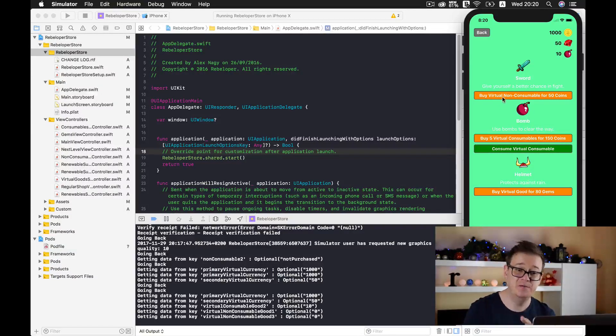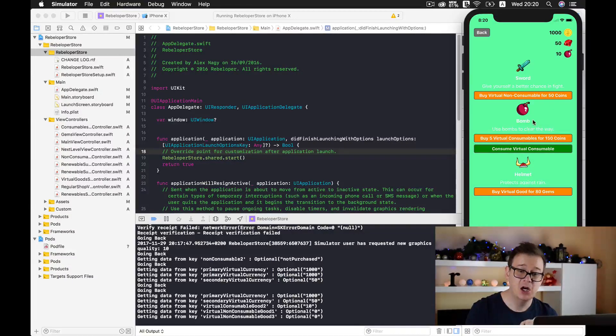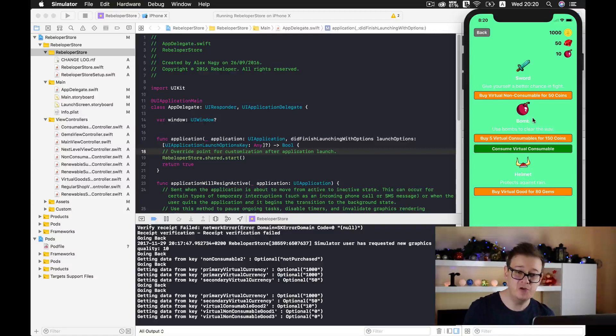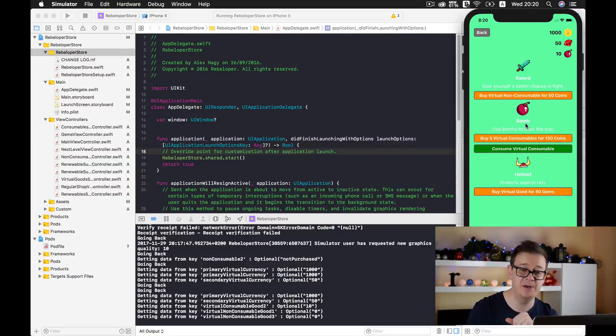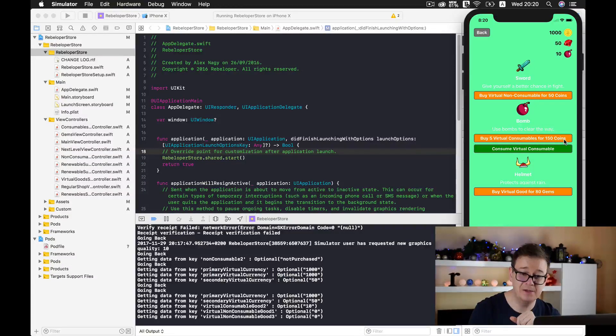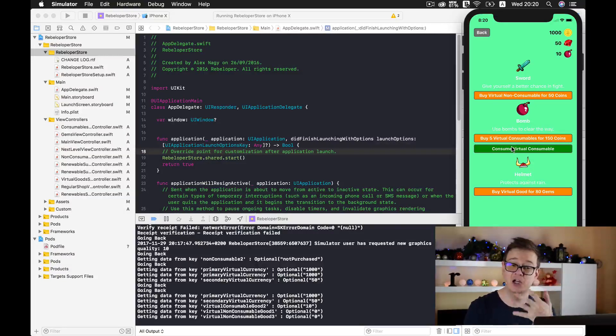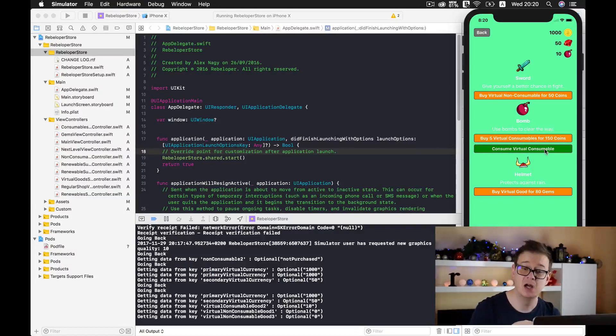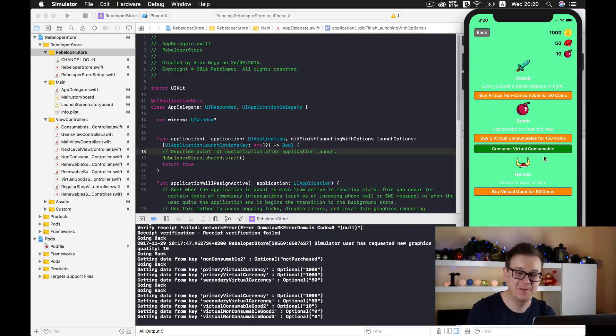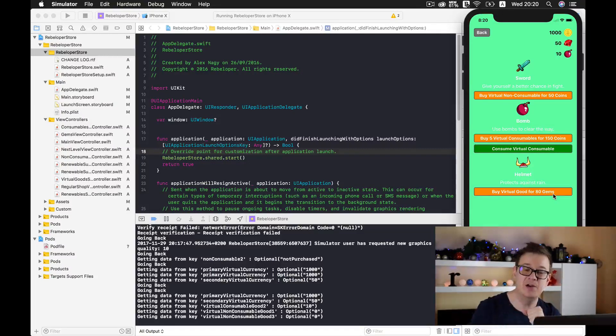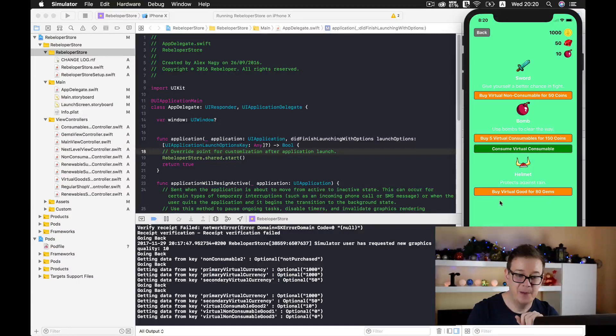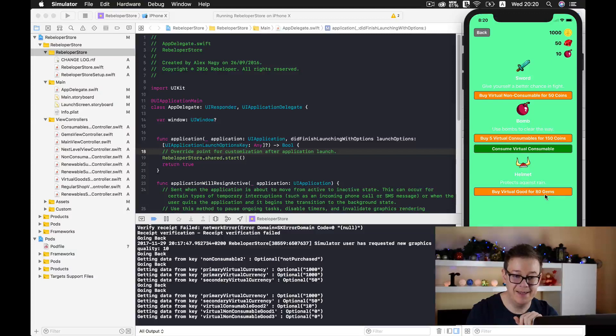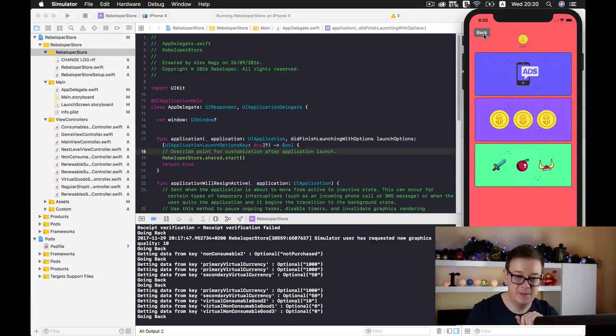You can buy this virtual non-consumable for 50 coins, or you could buy a consumable like these bombs. These again are virtual and you can set it up in your app. You can buy five virtual consumables for 150 coins, and of course you can consume these virtual consumables, these bombs. You can buy virtual goods for the secondary virtual currency also. You can buy this helmet for 80 gems. Let's go back.